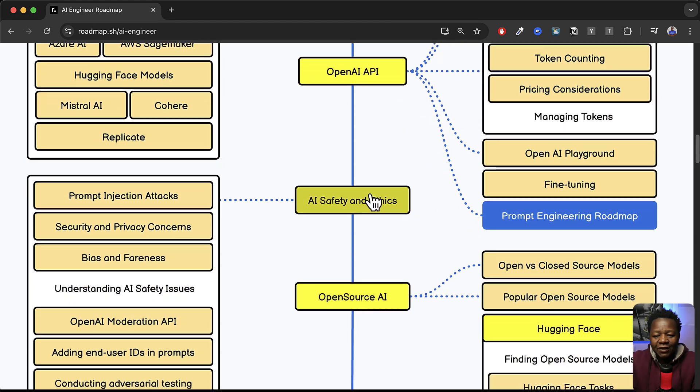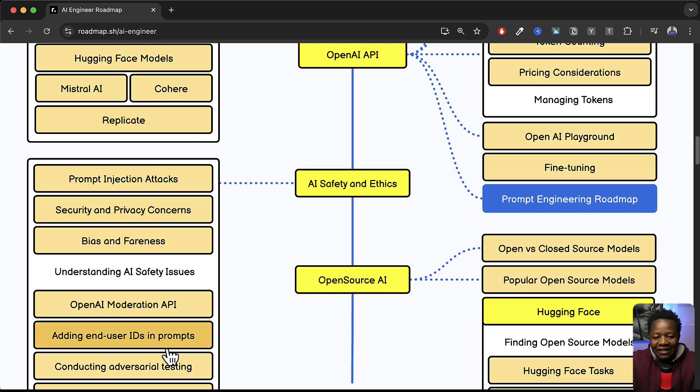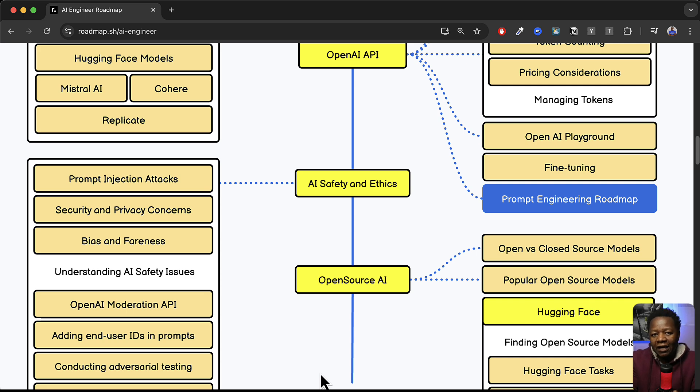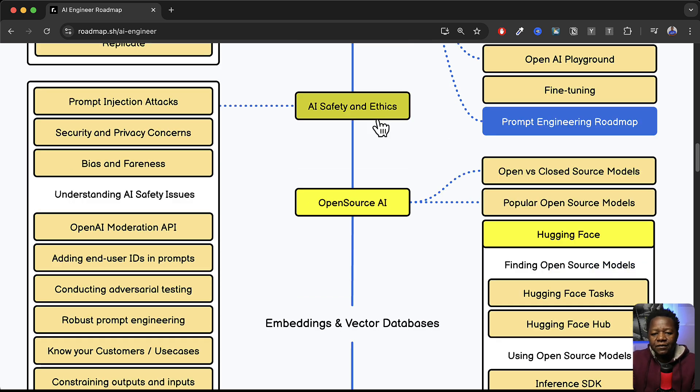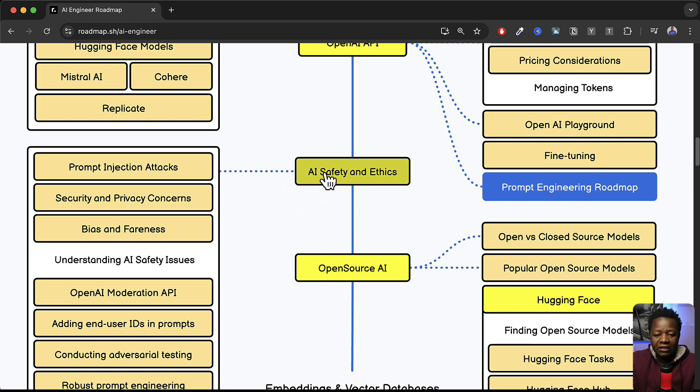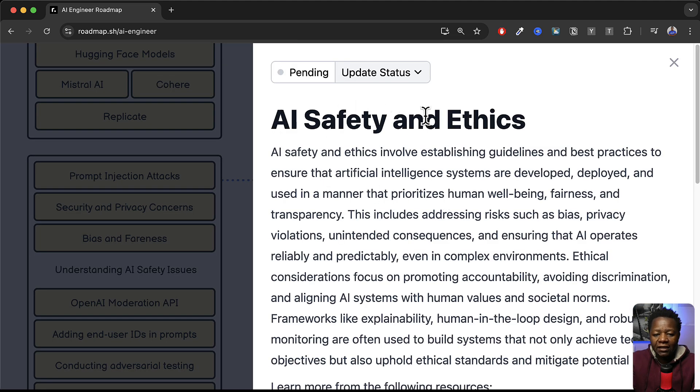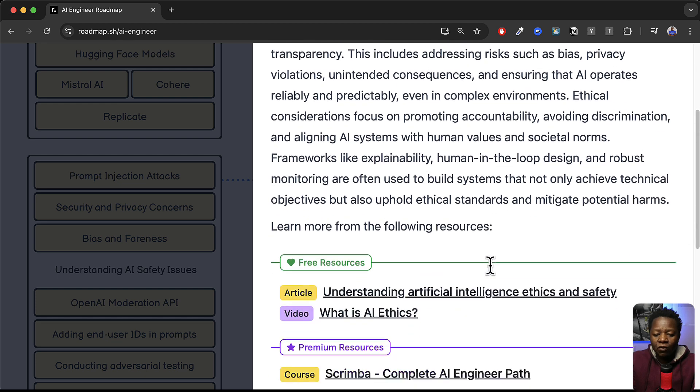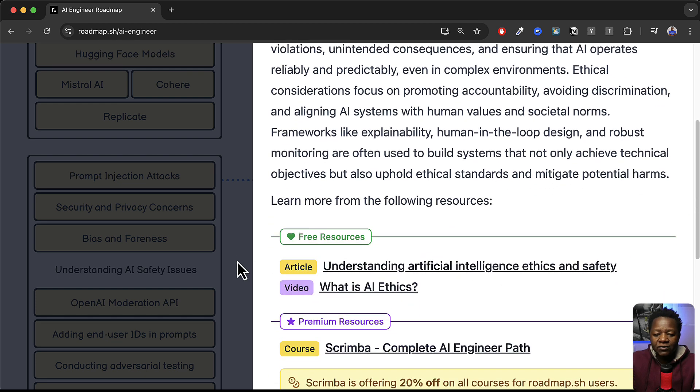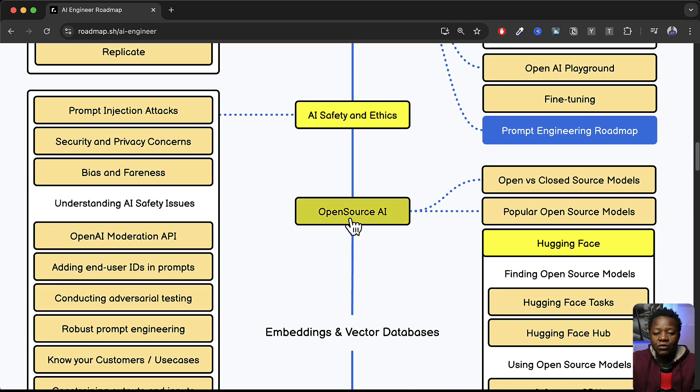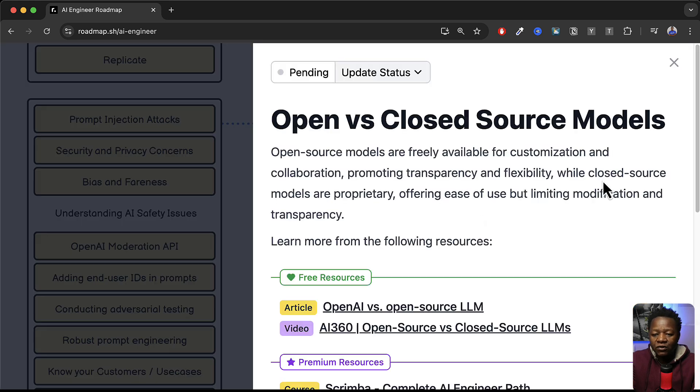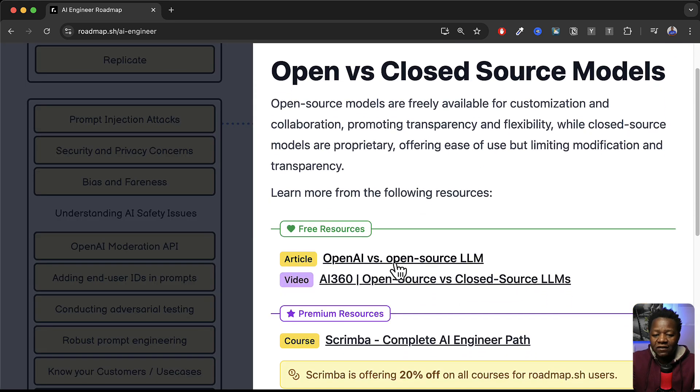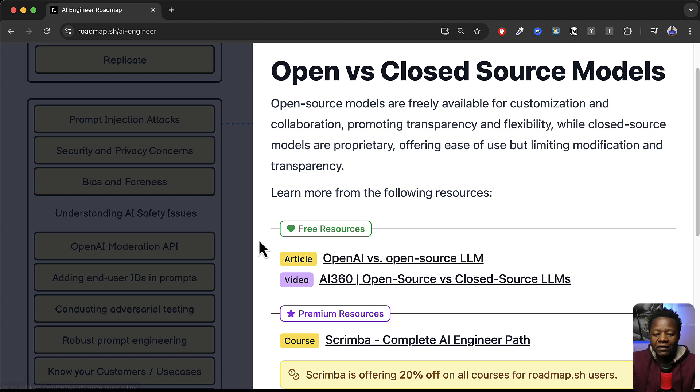So the idea here is that you can see an overall map, roadmap on what tools, what skills, what things you need to know in order to become an AI engineer. It talks also about AI safety. That's something you need to understand. And you can click again and listen or read more and get some resources. And then we go to open source AI. So you can actually look at open versus closed source models. So it talks about OpenAI versus open source LM and all these things.